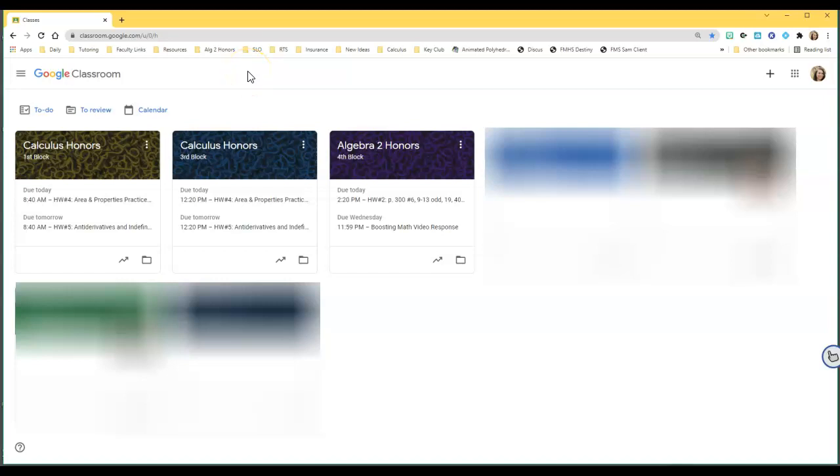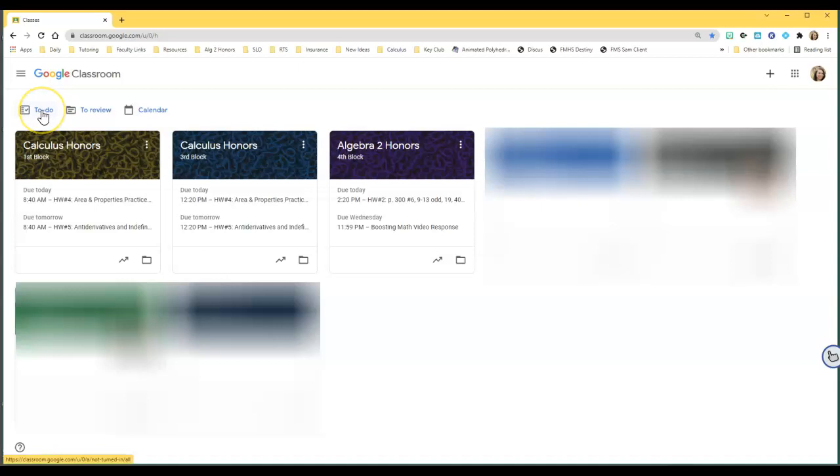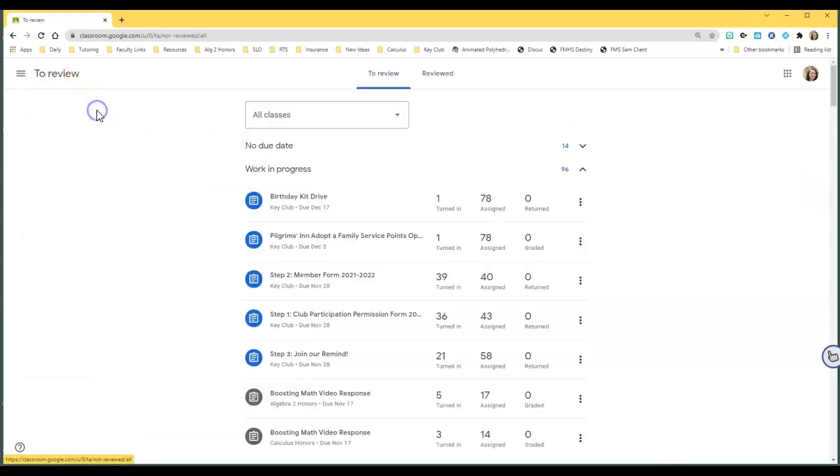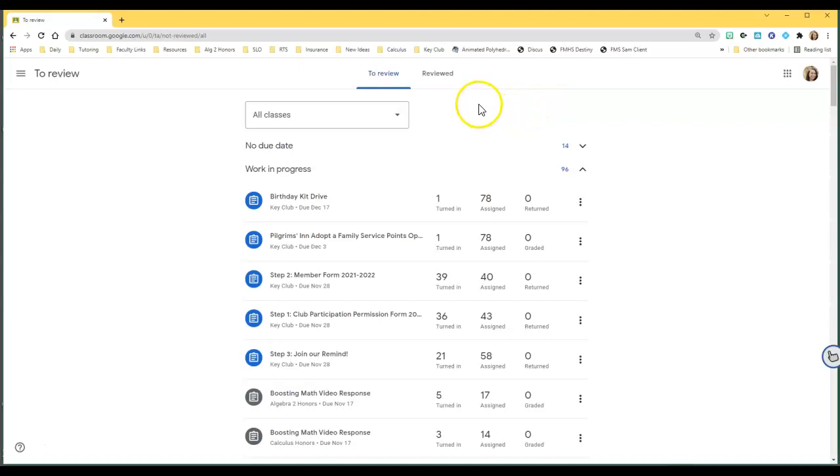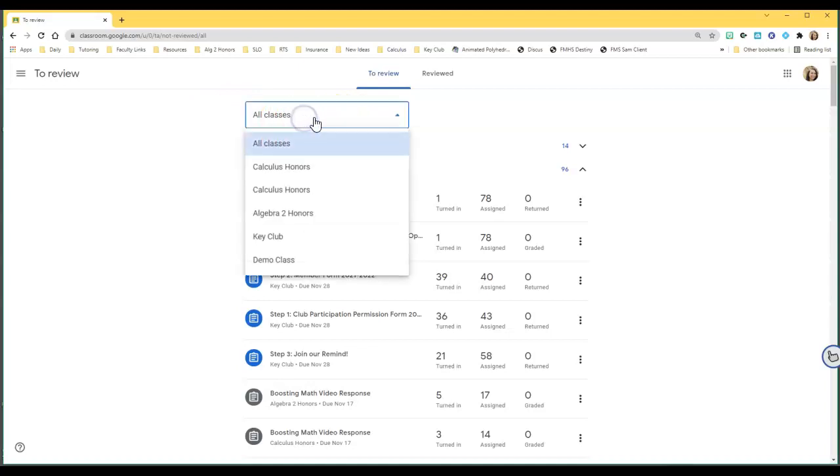Okay, so here's the main page for Google Classroom. Up here you'll see To Do - that's for assignments you have to do for classes you're enrolled in. To Review, though, is for you as a teacher to see which assignments have been turned in, graded, or not graded. At the top of that you can filter by class.